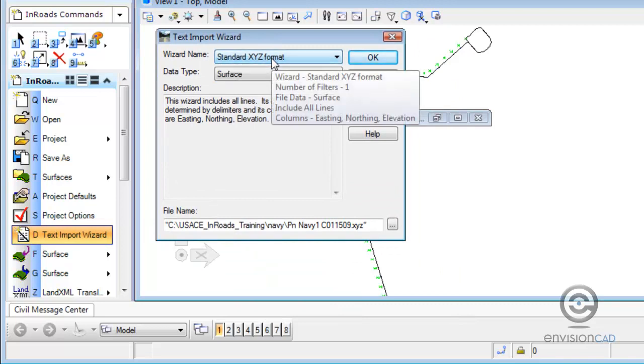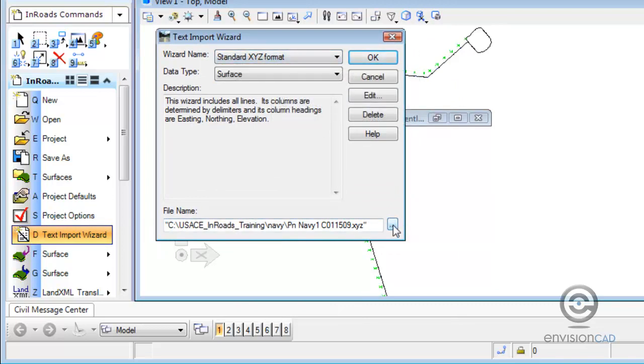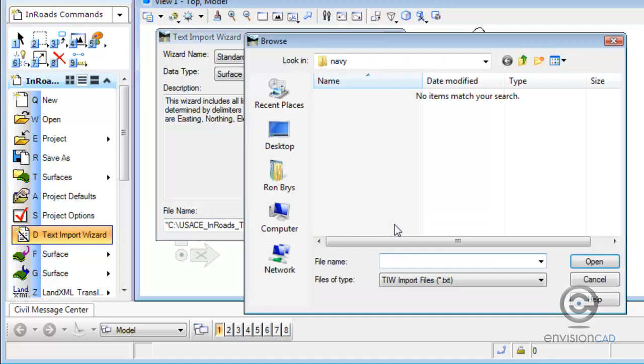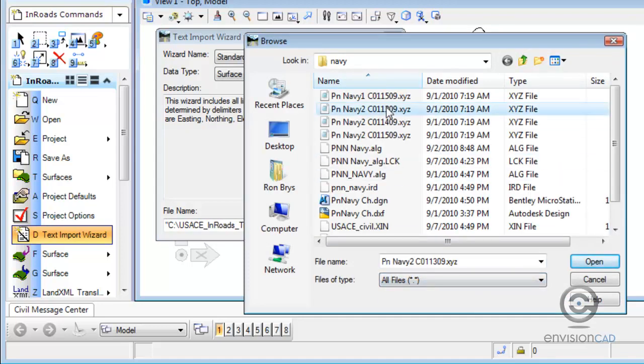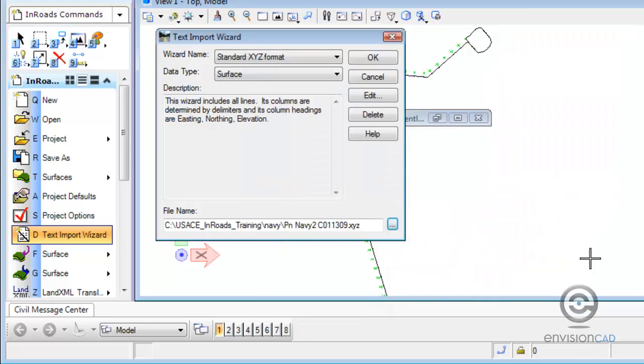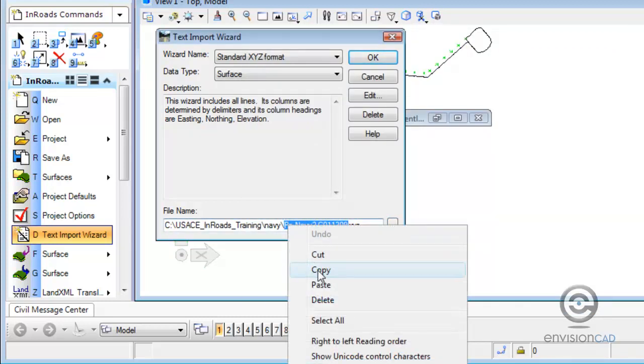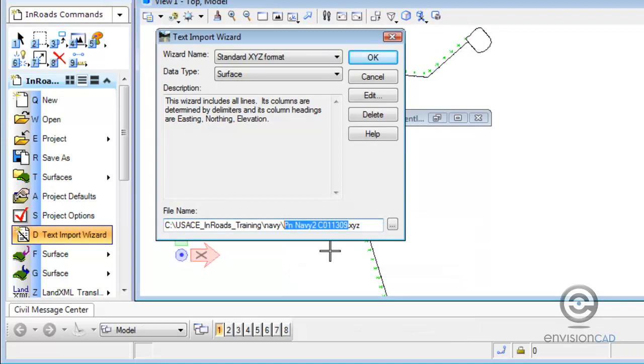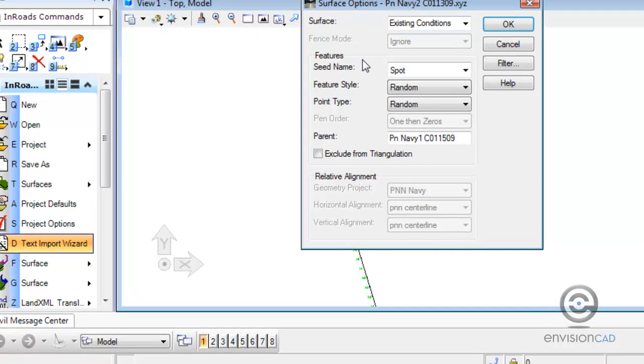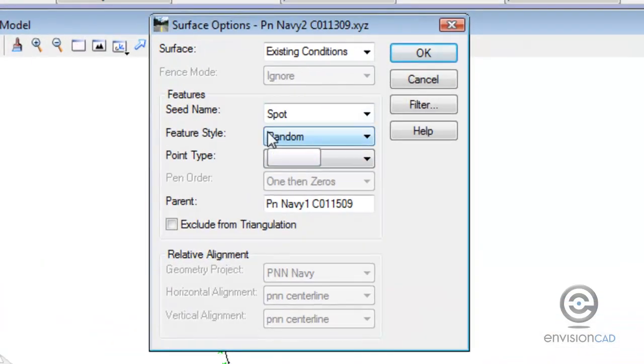So now that we've saved that wizard, we can see it's in the wizard name dropdown. We can go select the second file we need to import. And again, we're just going to copy that name so we can paste it in later. You can see we didn't have to step through as many steps in the wizard.